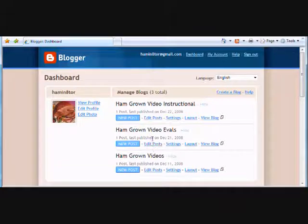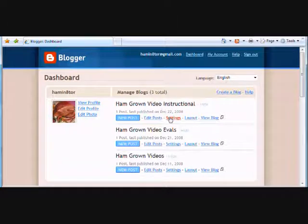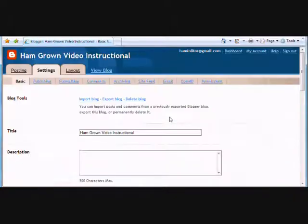To demonstrate, here's a dashboard with three separate blog entries. Instructional is the most recent entry that I'll use to walk through the setup.